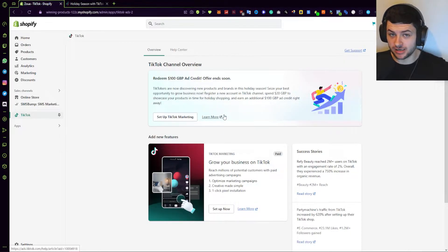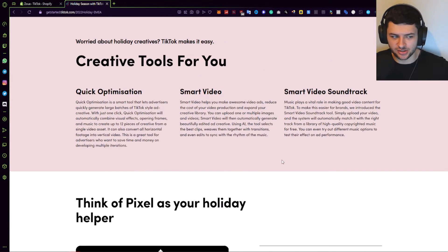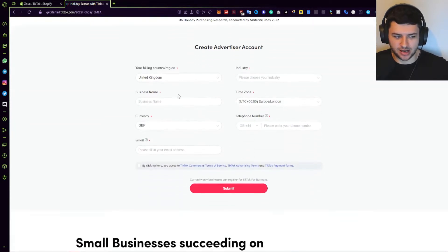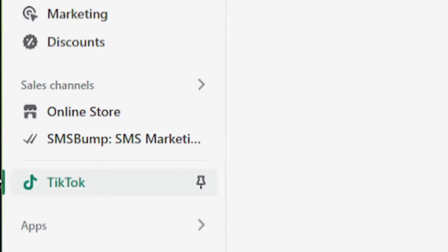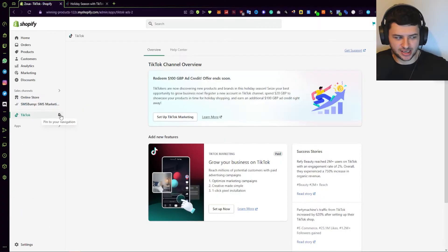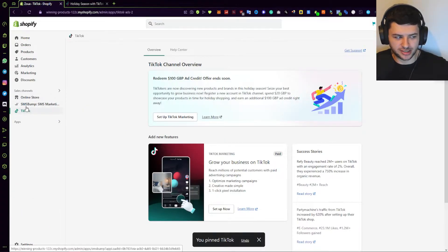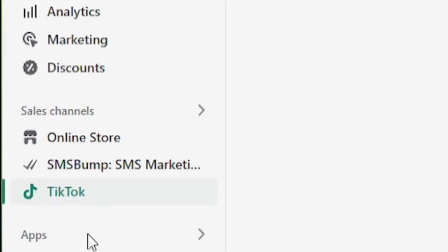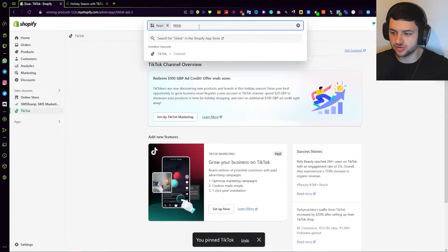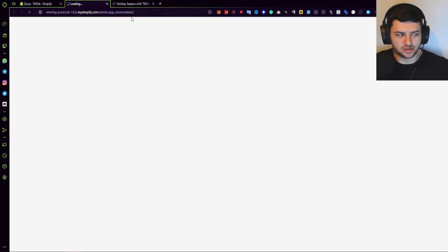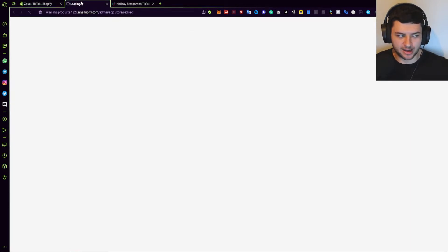We're in Shopify right now. I've created a business account. You won't have the TikTok option under sales channels by default — you'll need to press Apps on the left-hand side and manually install it. Search TikTok in the top box, and it will take you to the Shopify App Store directly to the TikTok app. We need this if we're going to set up a TikTok ad campaign.